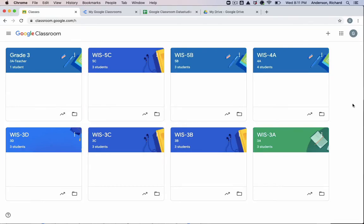Hi everyone, Richard here with a Google Classroom tip. If you've recently been added to multiple Google Classrooms as a co-teacher, you may feel like your Google Classroom dashboard is a little bit unmanageable.